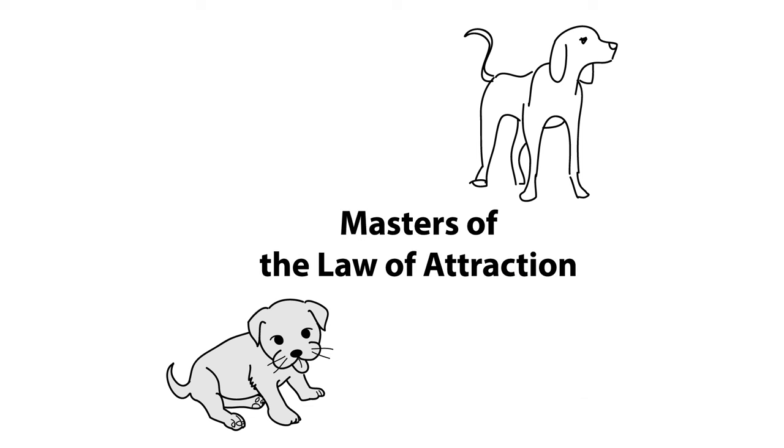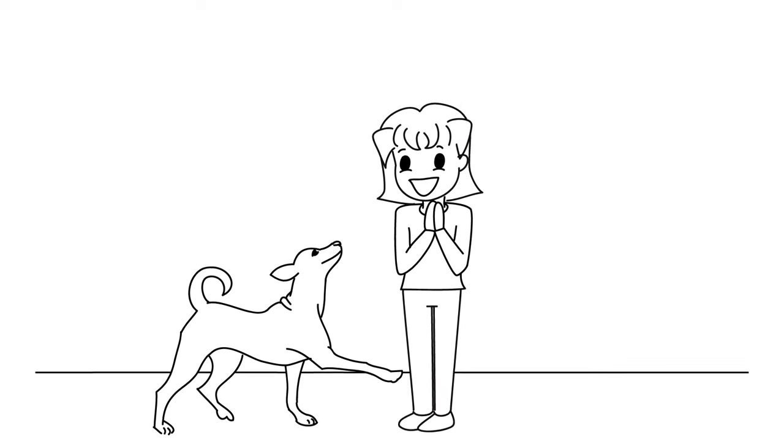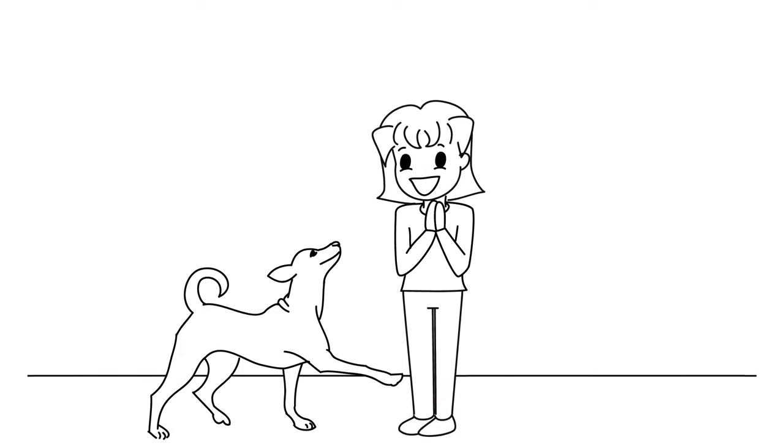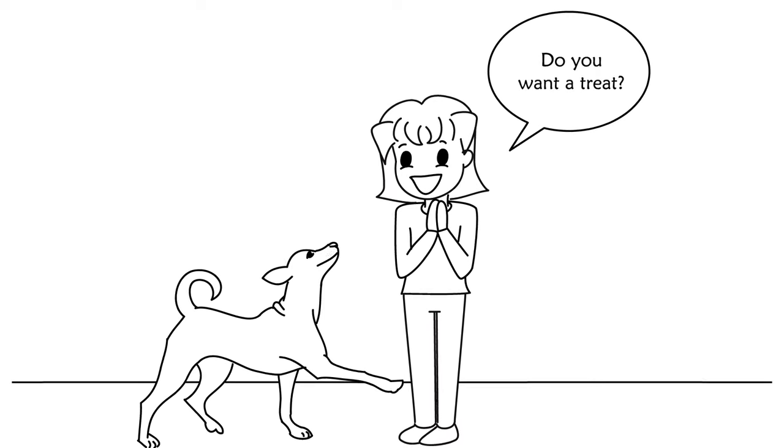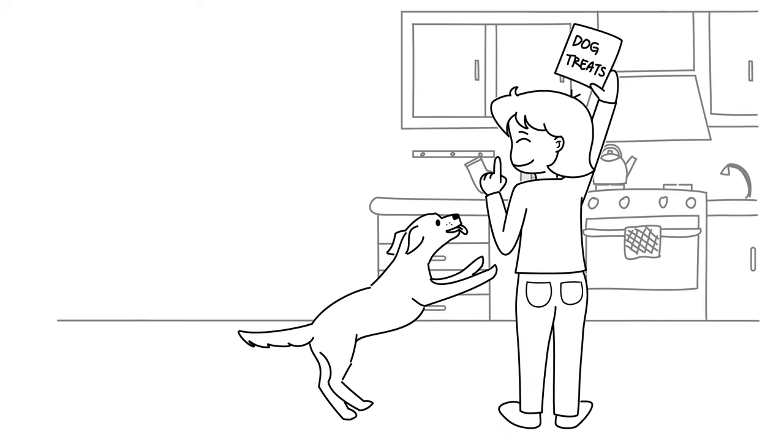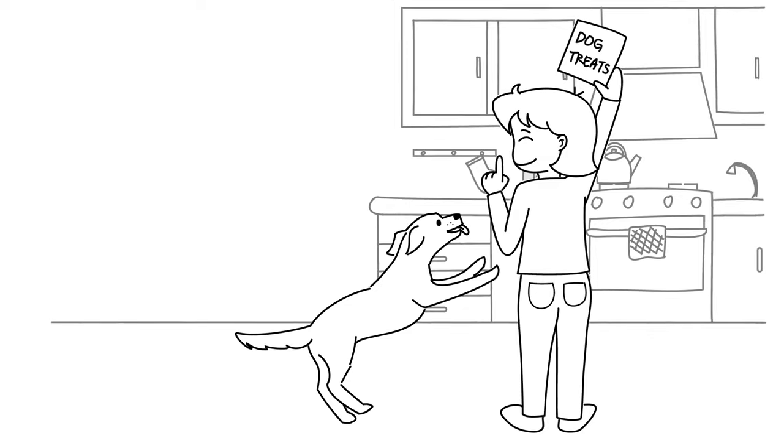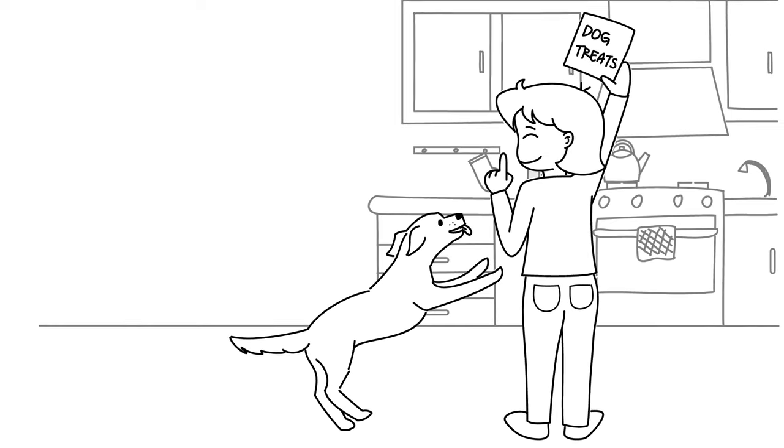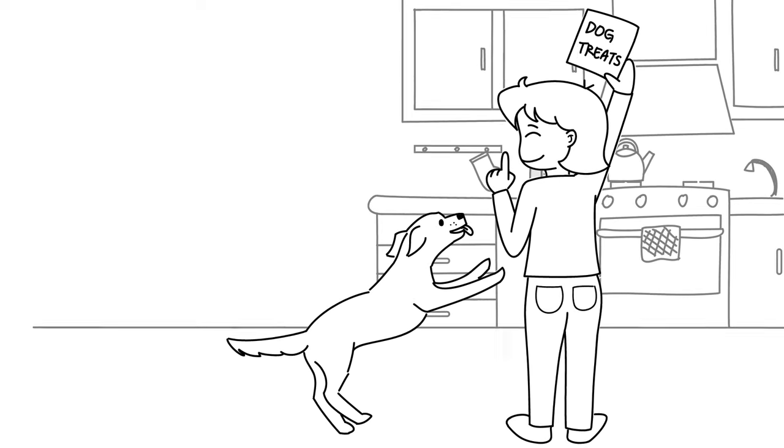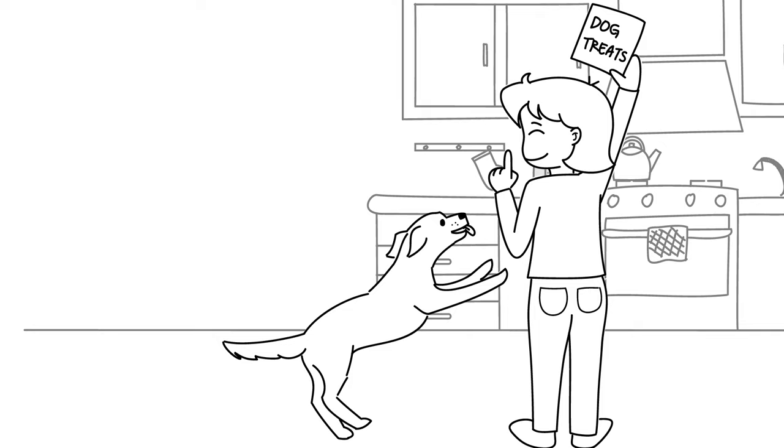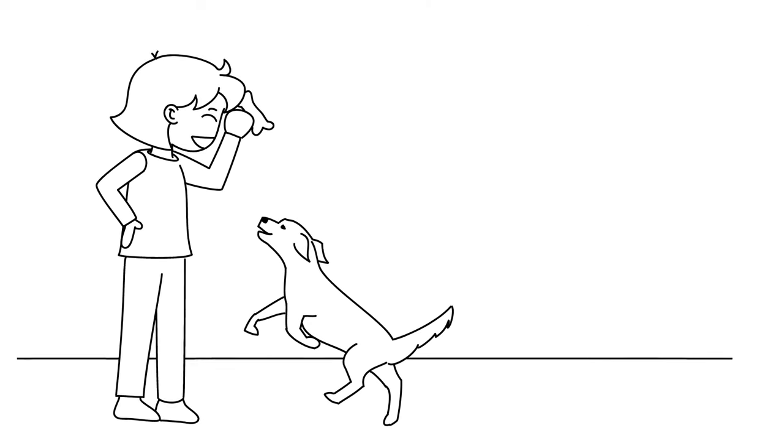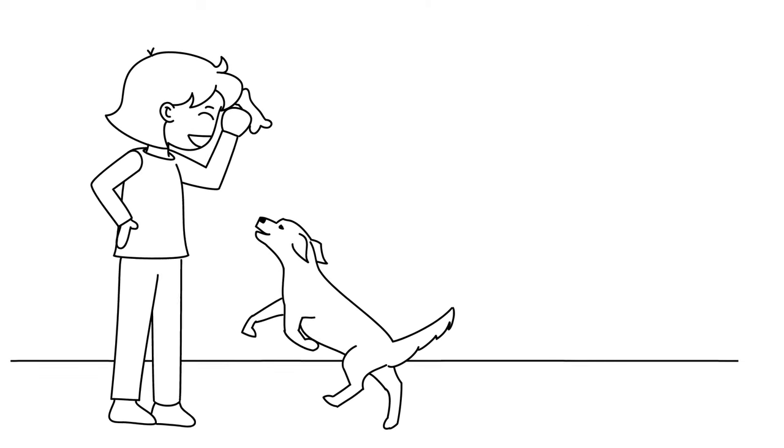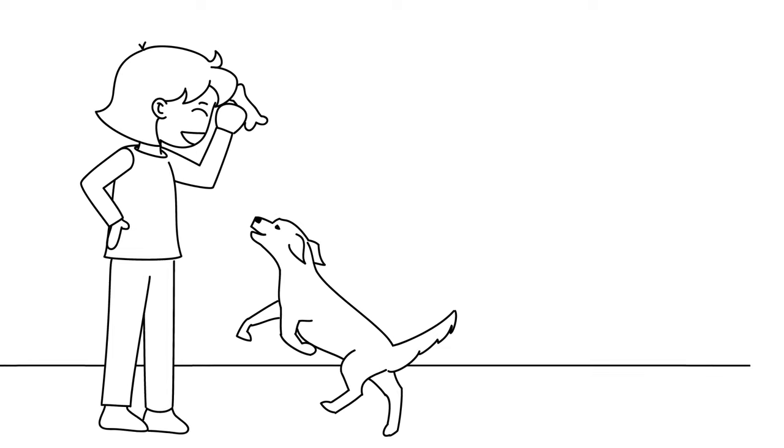For example, look at our dogs. When our pet dogs ask for treats, they make it crystal clear what they want. They get excited with anticipation. They jump, wag their tail, bark, do spins, and whatever. They really show you how enthusiastic they are about the treat, which makes you excited to give it to them.